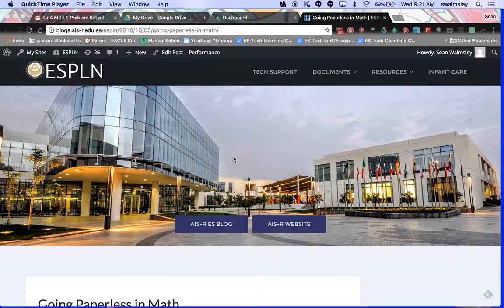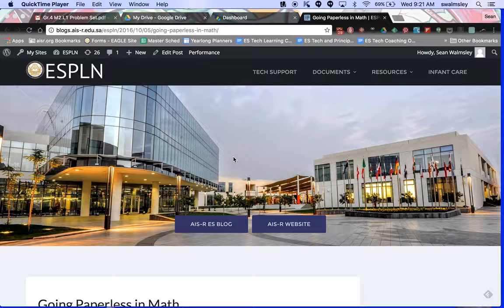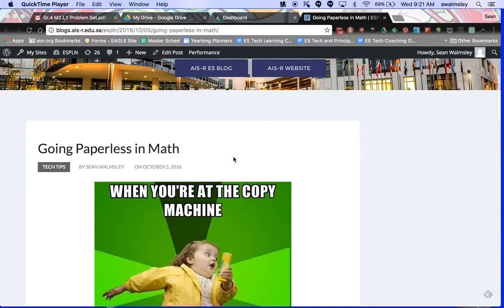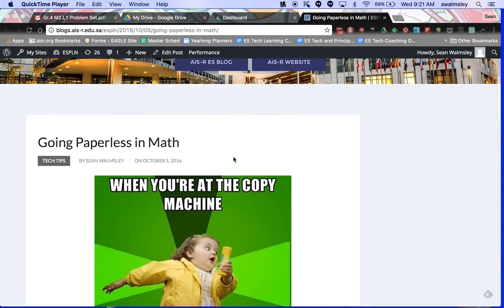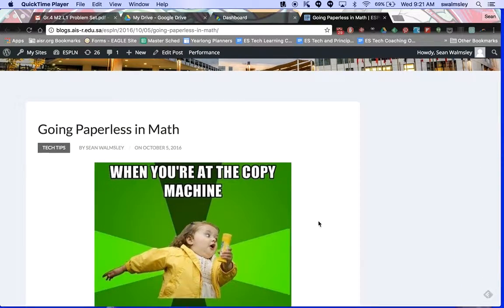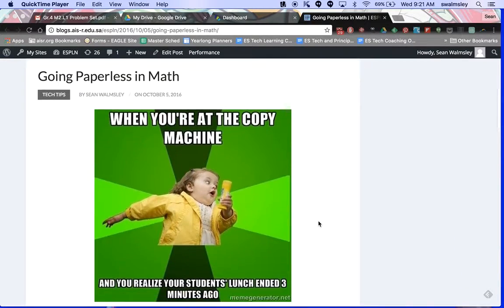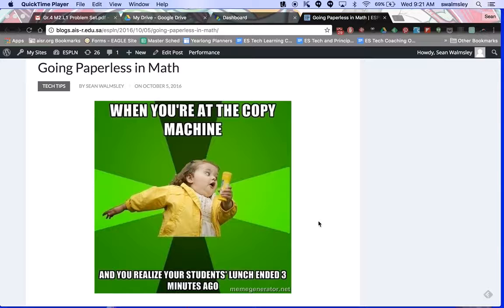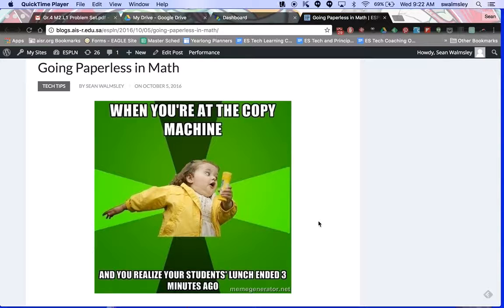All right, hello everyone. So here I am on the ESP, and I'll scroll down to a recent post that I just made. It's called going paperless in math. Of course, you have to start with a meme, so now that we've got over that meme and you've had a little chuckle.